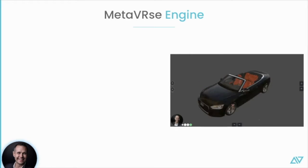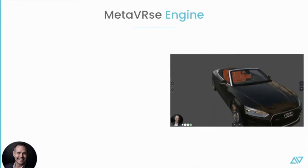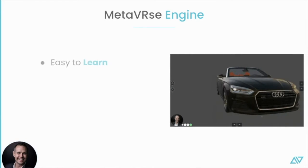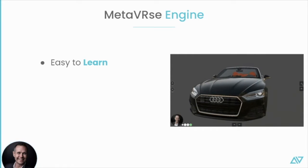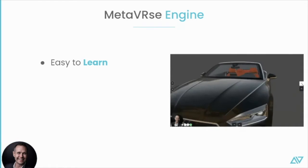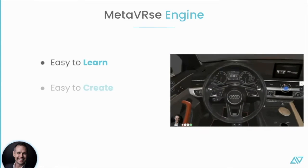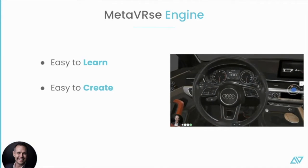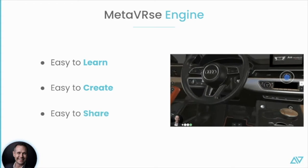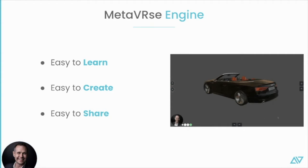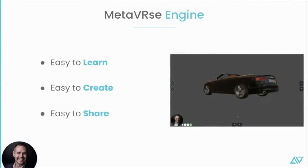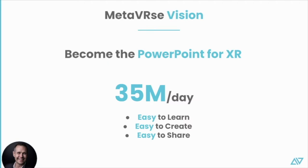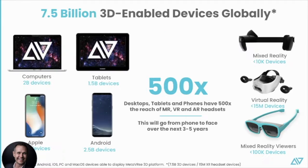So our Metaverse engine, we wanted to make something that was easy to learn so that anybody could start building these experiences. It needed to be easy to create, and then the last part needed to be easy to share. Our vision is to become the PowerPoint for XR. If you look at PowerPoint, there's about 35 million PowerPoints made daily. It's easy to learn, it's easy to create, and it's easy to share. This is our vision.